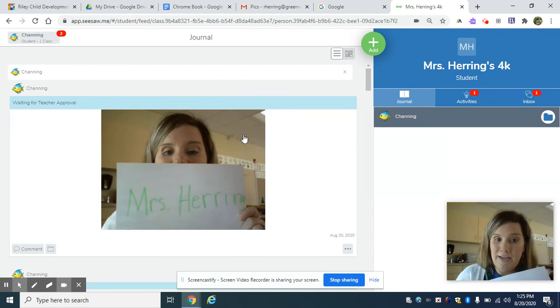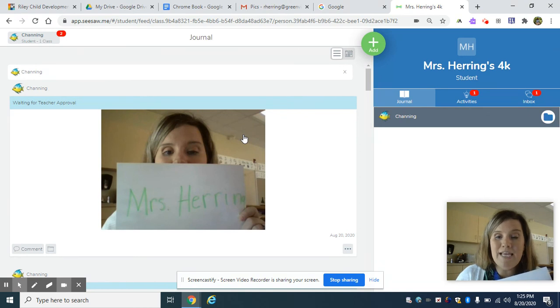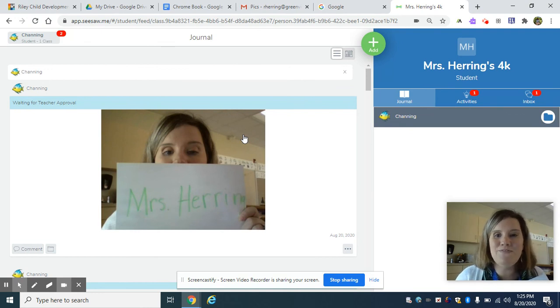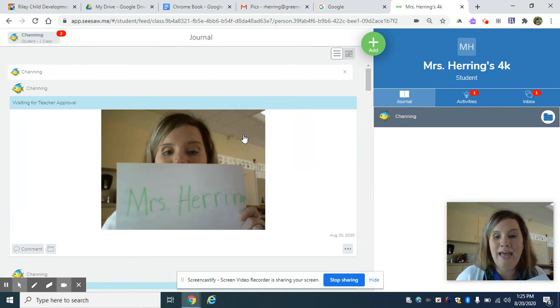So let your child watch you do this a few times. And I bet a couple of months in, once you log your child in, they will be self-sufficient on Seesaw. Happy e-learning!